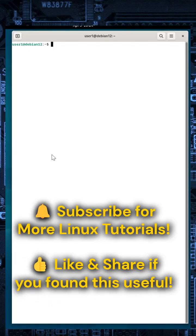Now you know how to manage users and file permissions in Linux. What's your biggest takeaway? Let me know in the comments. Subscribe and check out the next video.